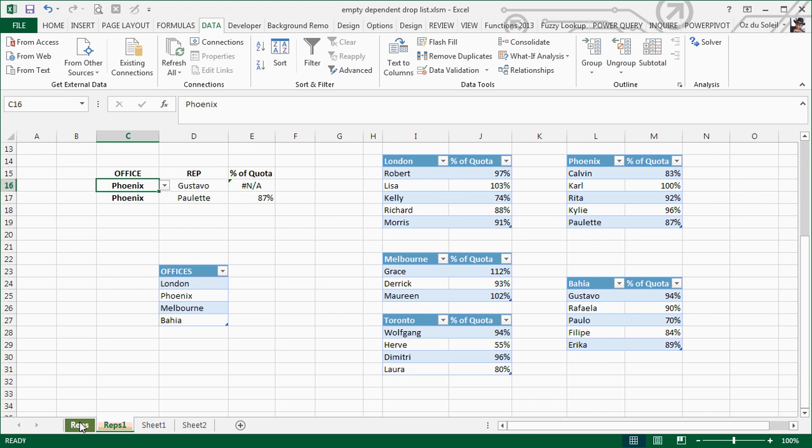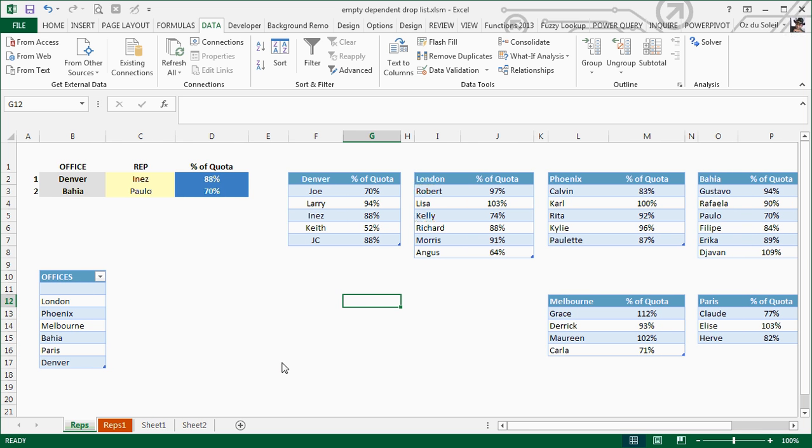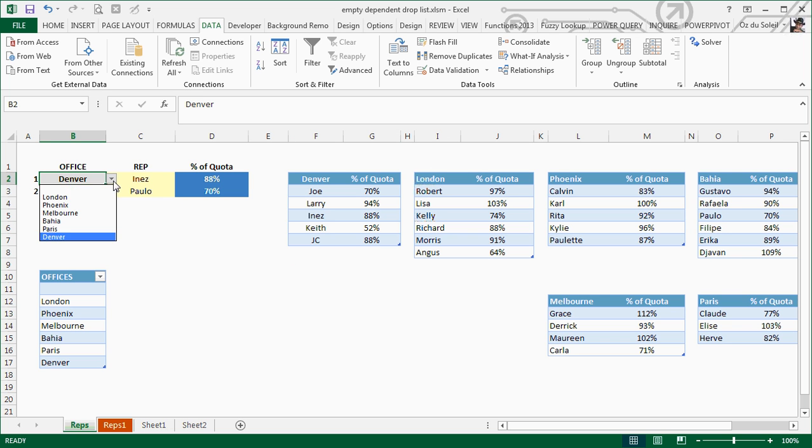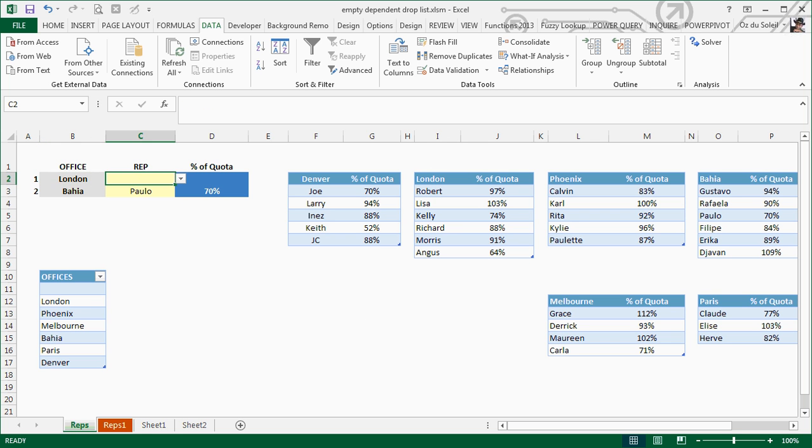We'd like something else to happen rather than having this mismatch and error. Let's look at the improved version. When we change the office to London, that cell empties out. That's better than having a mismatch and error sitting there.